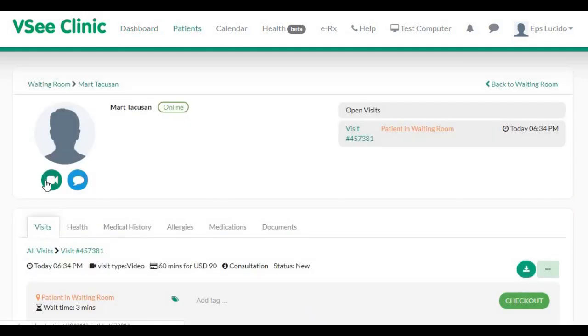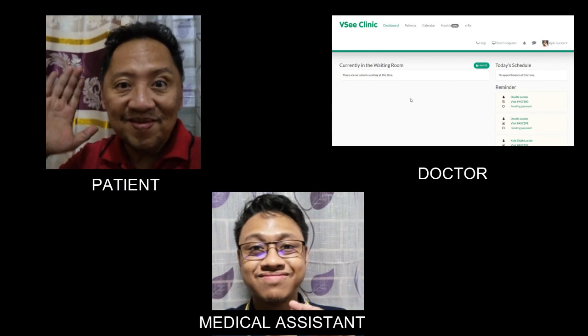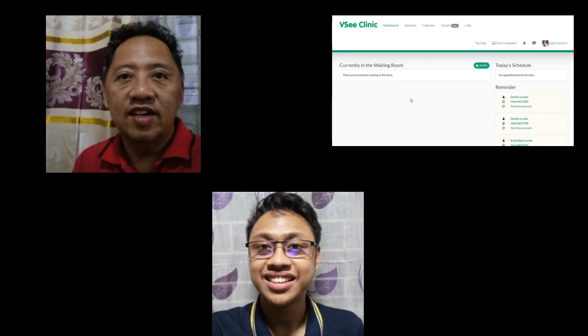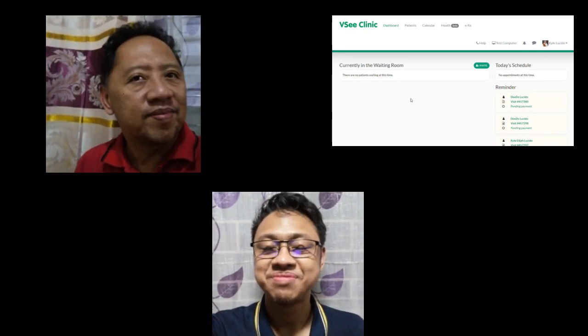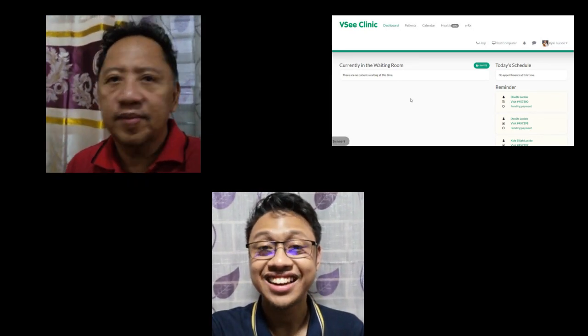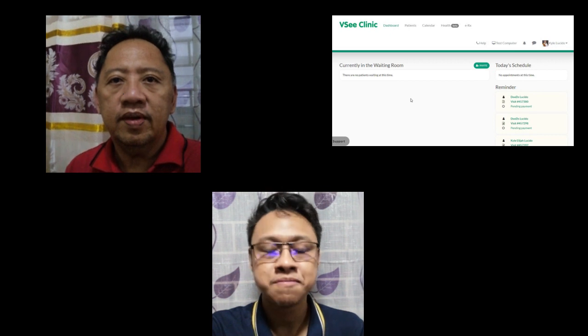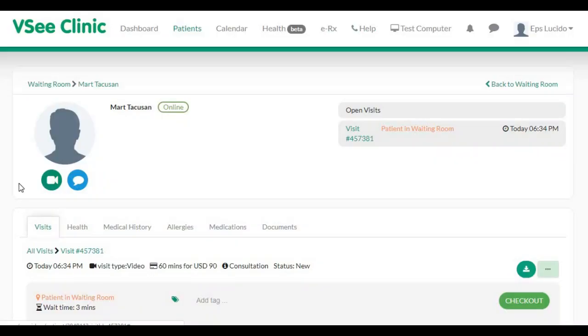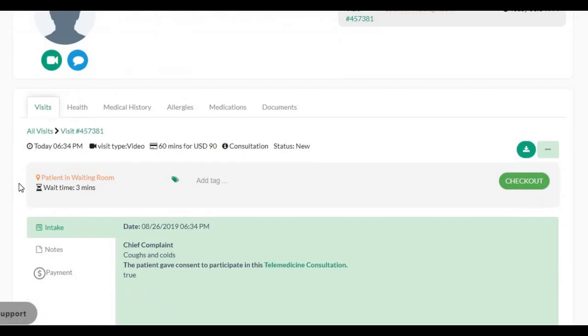The medical assistant can view the patient profile and initiate a call. They can also update patient medical records. Once finished, they can tag the patient as ready for the physician.